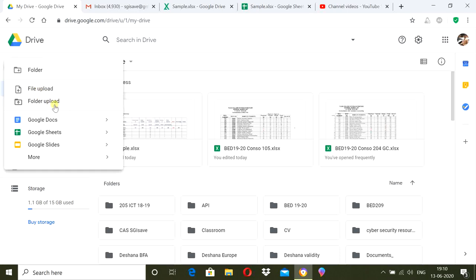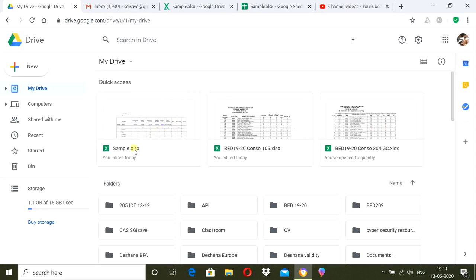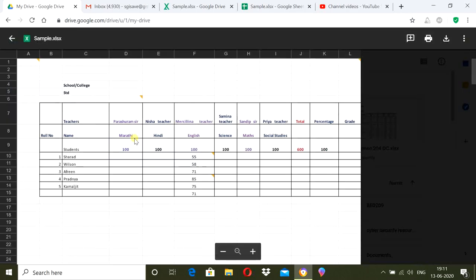Or you can create a blank spreadsheet here in Google Drive. The functions of Google Sheets are the same as Microsoft Excel, so you can work easily. For illustration, I have created one sample format as a class teacher.